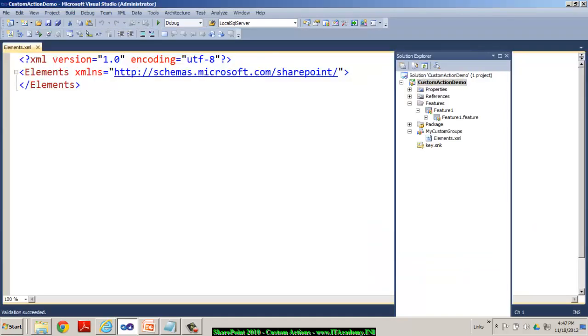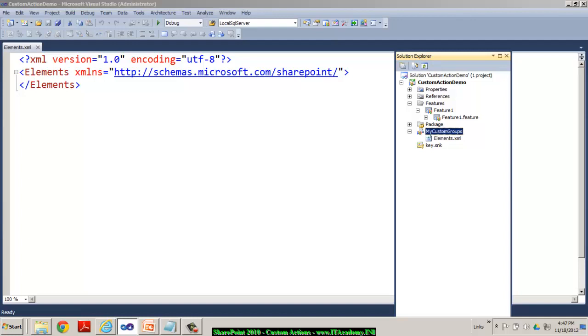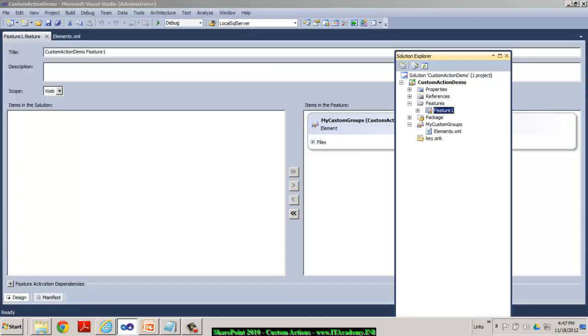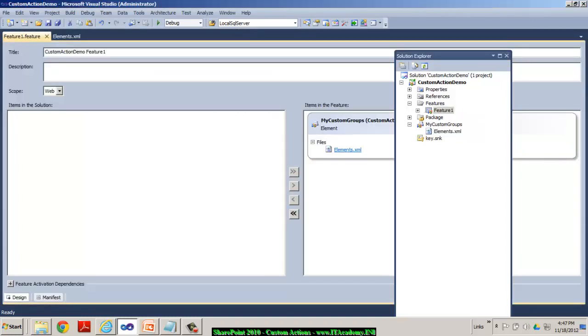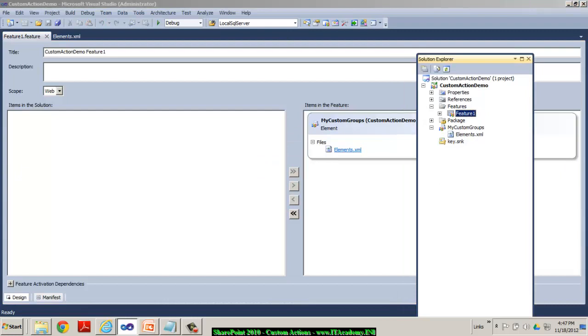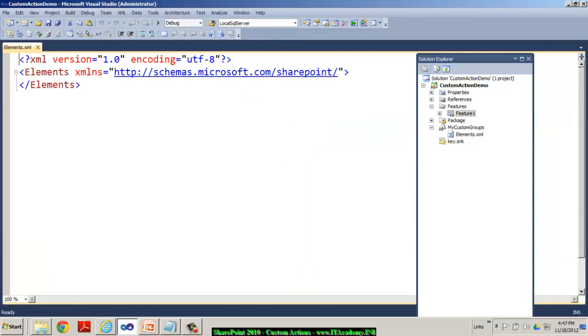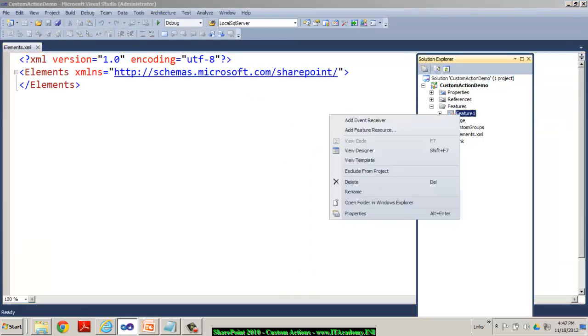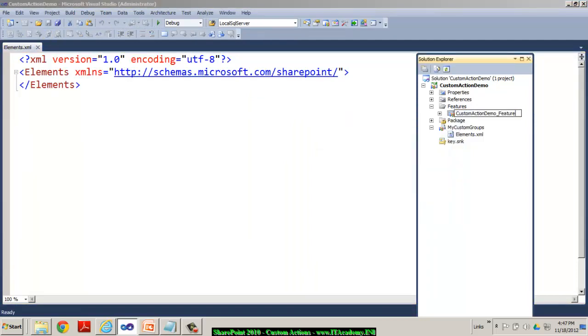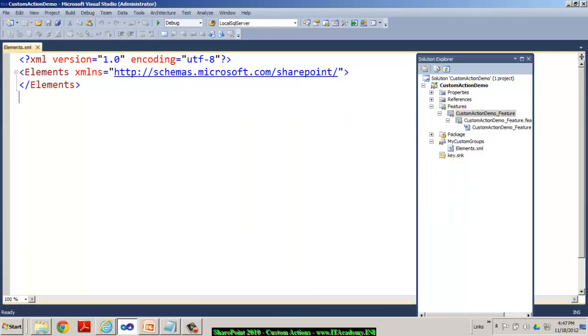When you add an elements.xml file, I mean an empty element, basically it has created a folder for me, my custom groups. And within that I have elements.xml. And also it has created for me a feature. And when I double click on my feature one, you can see this feature one is actually speaking to this elements.xml file. Of course, I can change this name to a better name. And you can also notice the scope of this feature is actually web. Let it be like that and simply save this. And I'm also going to rename the feature one name to the custom actions, custom action demo feature.